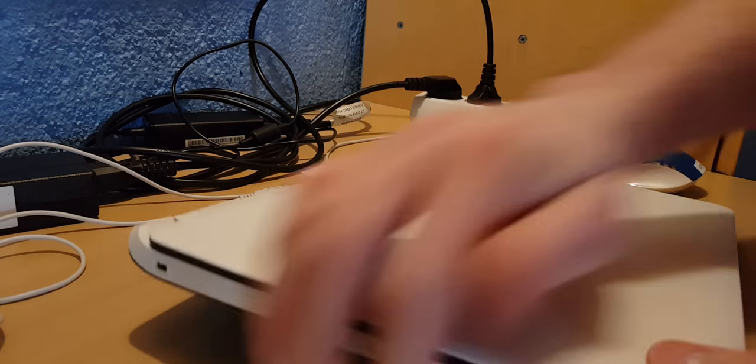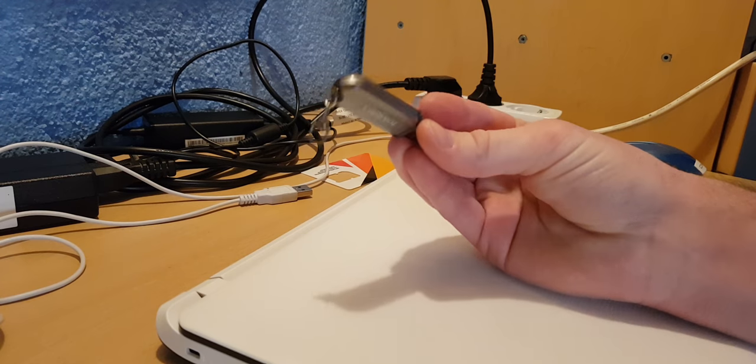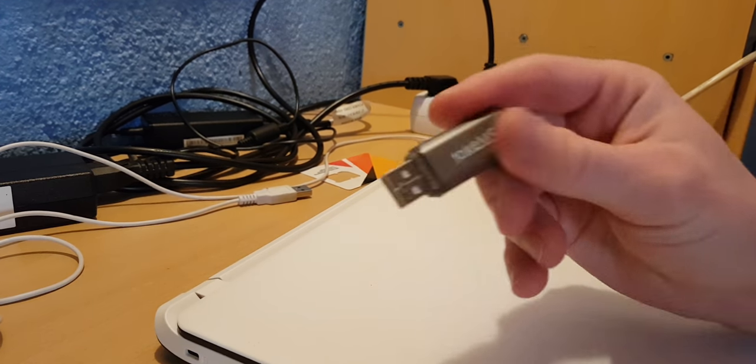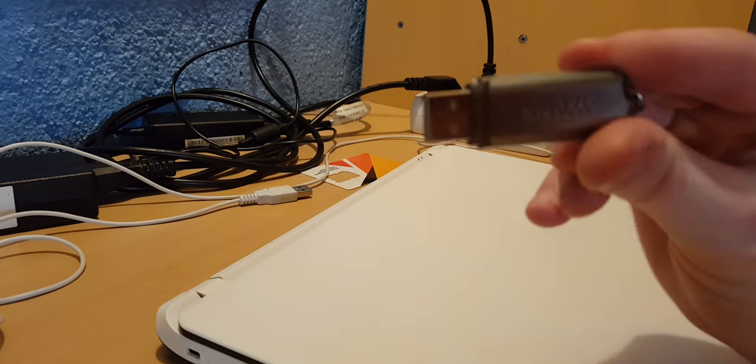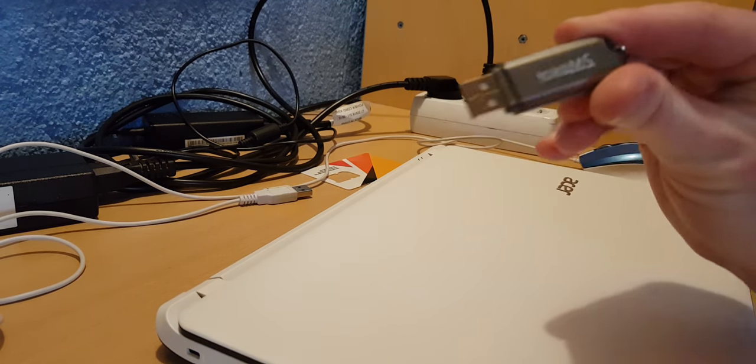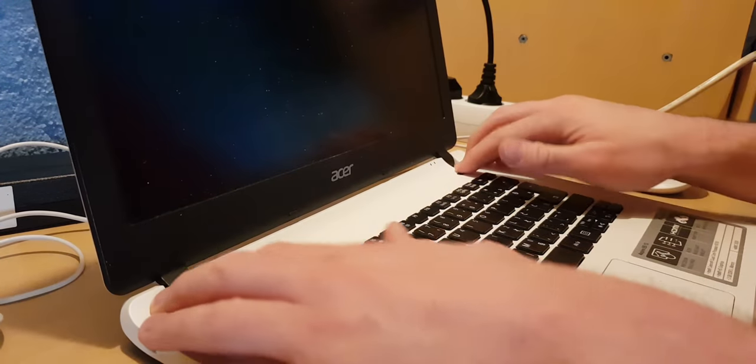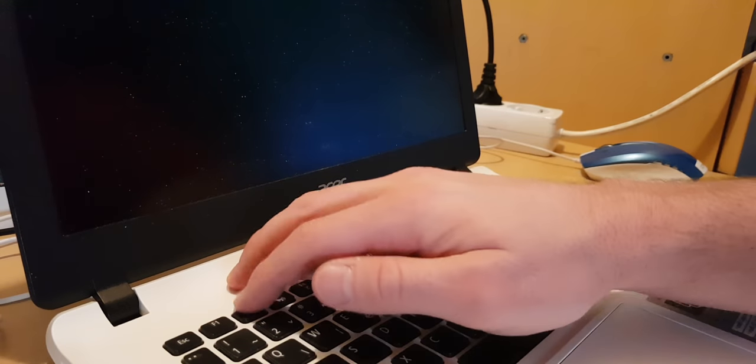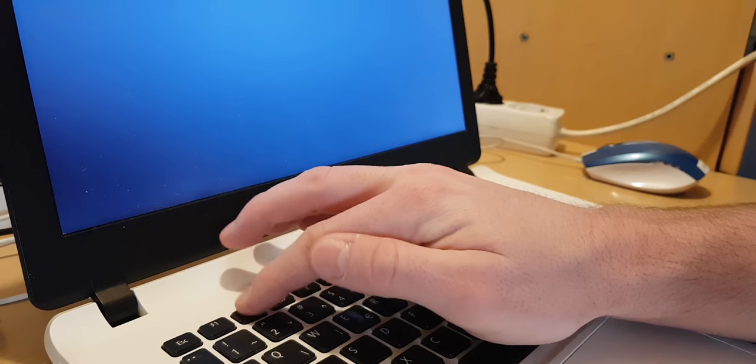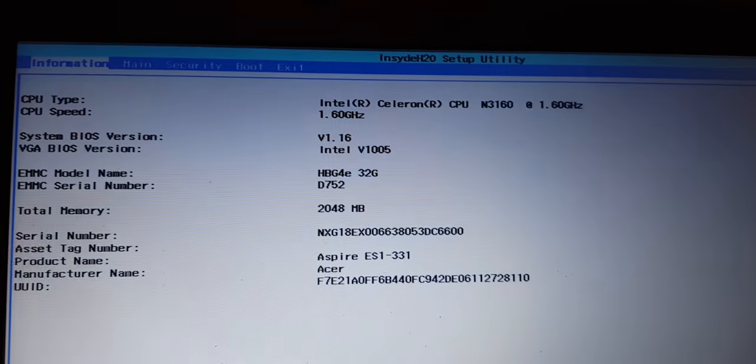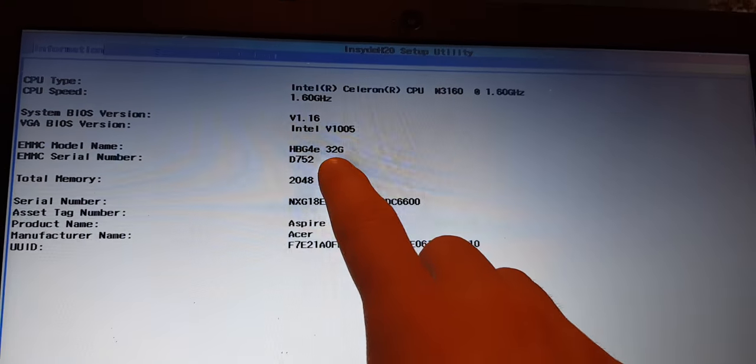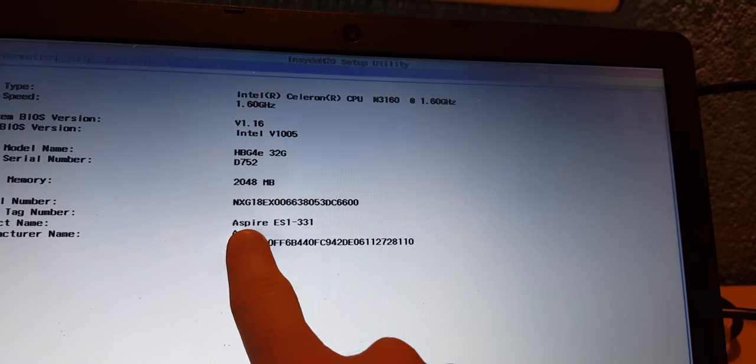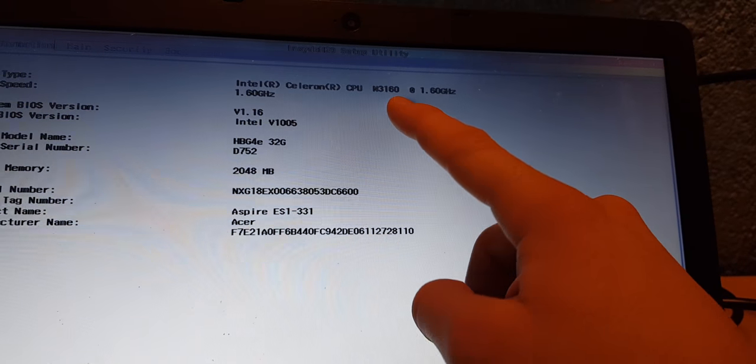So first what you need to do is to have Windows 10 on your USB drive. Now turn on the laptop and just press F2, just keep pressing it till you see the BIOS. Now when we enter the BIOS, as you can see we have two gigabytes of RAM, we have 32 gigabytes of eMMC memory, and the processor.